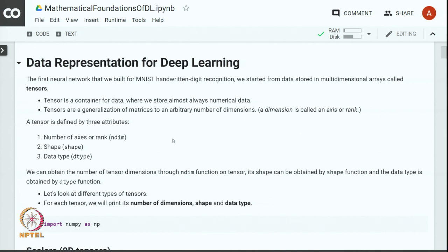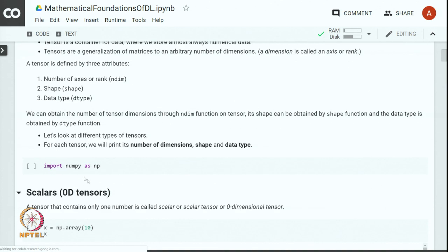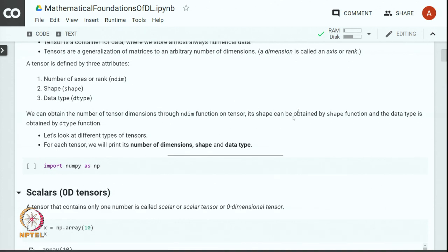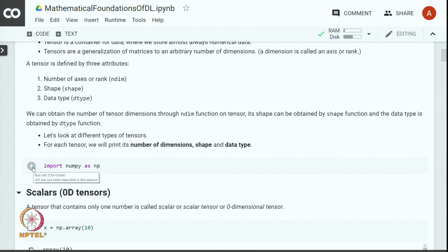Let us look at different types of tensors. For each tensor we will print the number of dimensions, shape, and data type. We will import the NumPy library for some of the tensor operations.